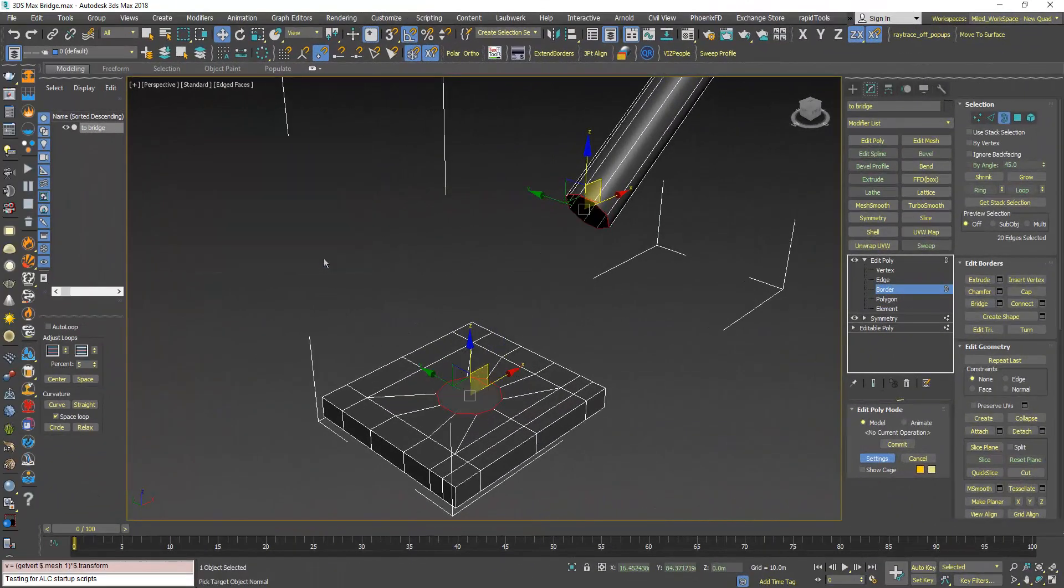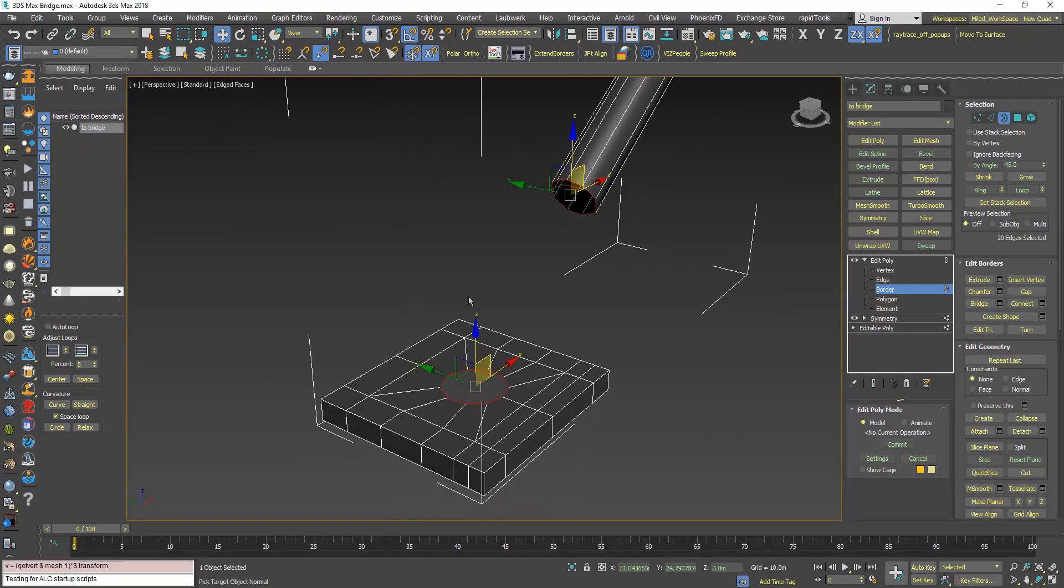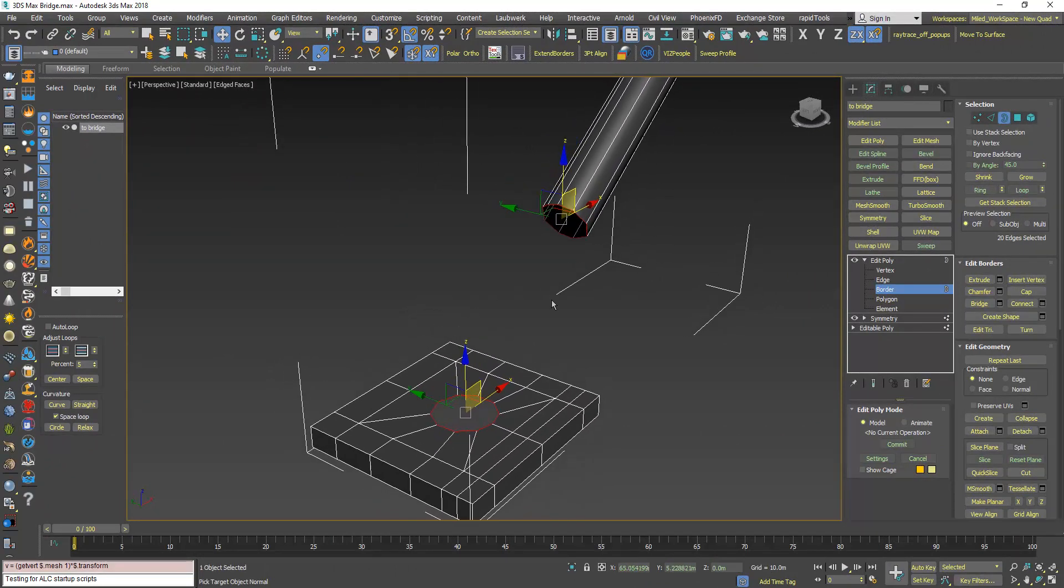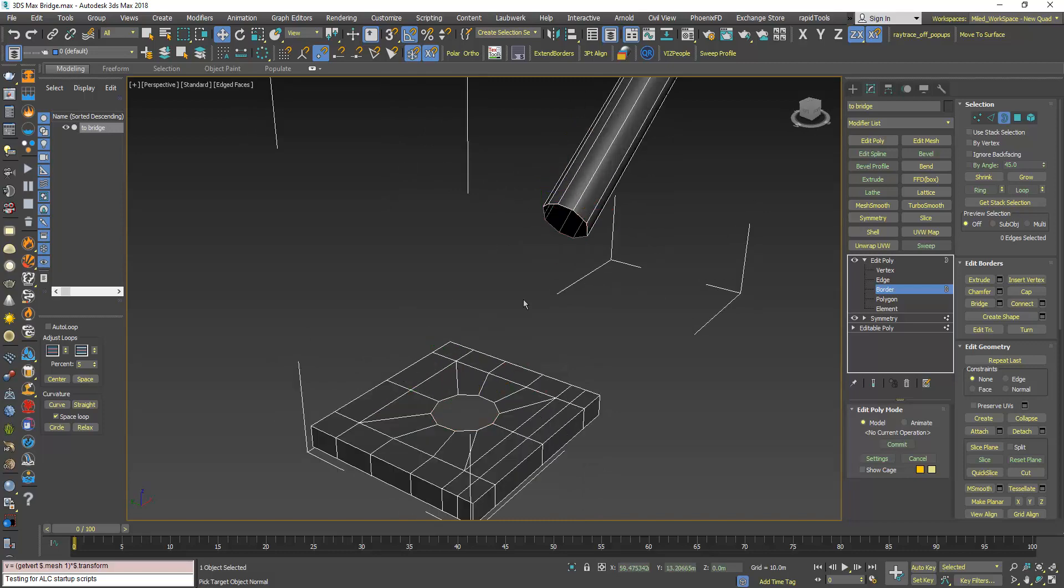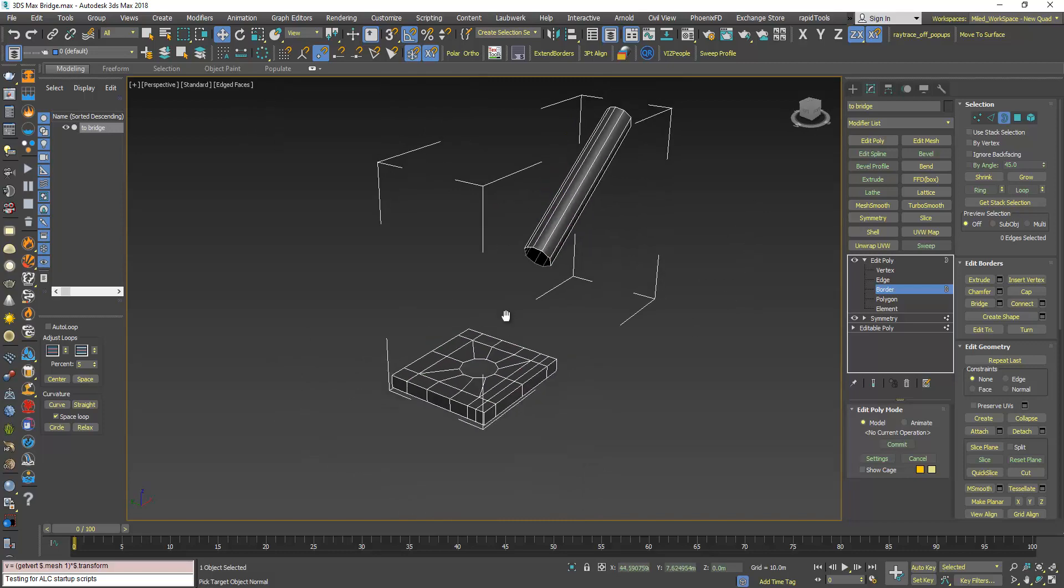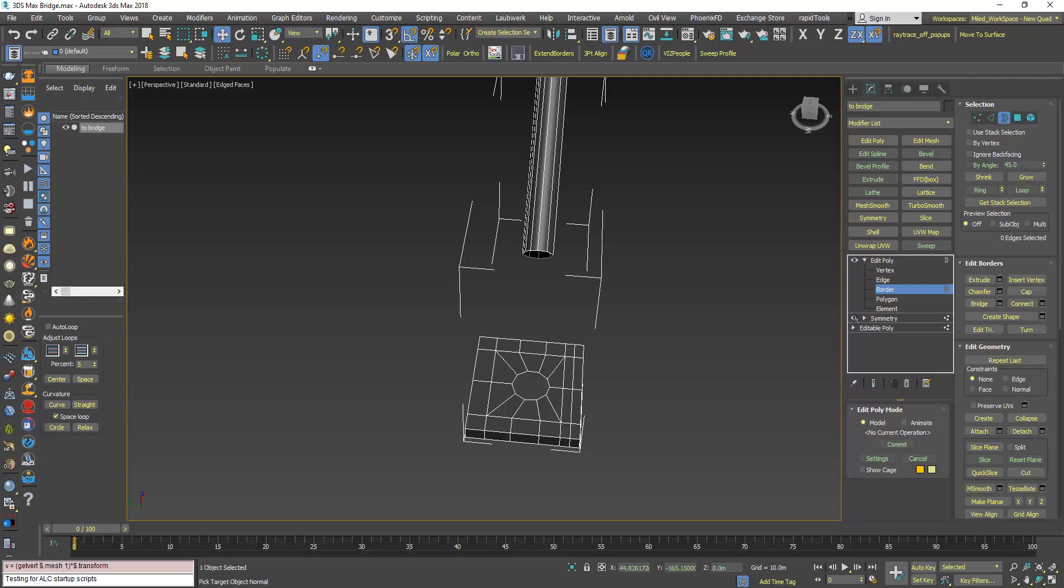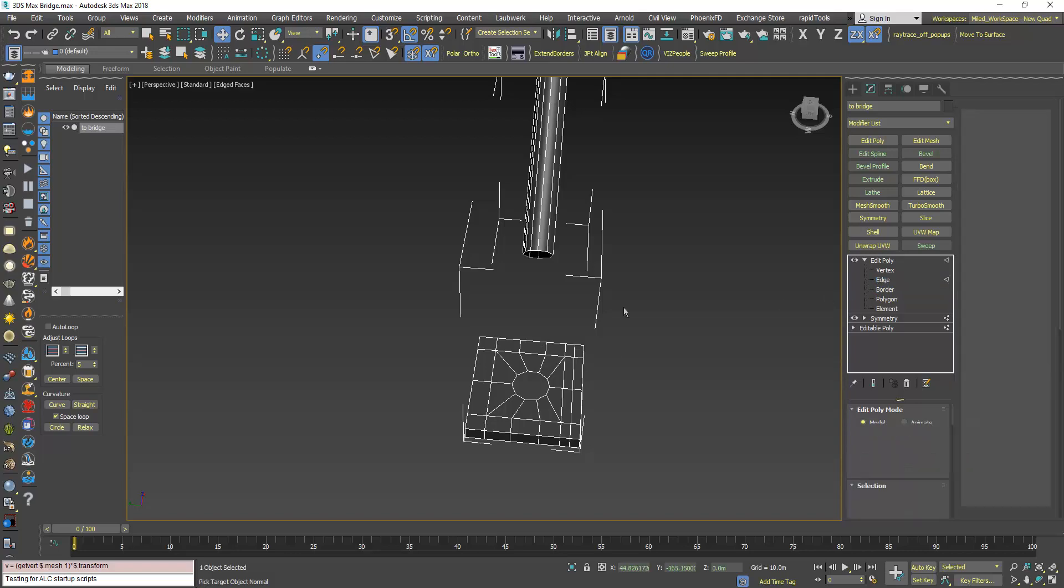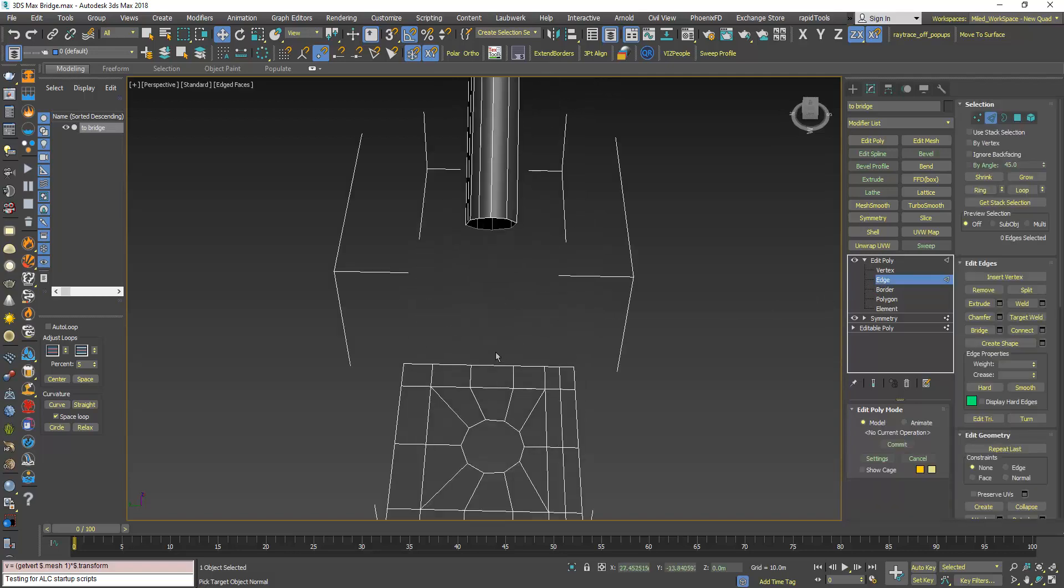But in some situations even the bridge doesn't solve the issue. So to fix that in a certain way, go to edge, then select two edges that you are sure that they should bridge together.